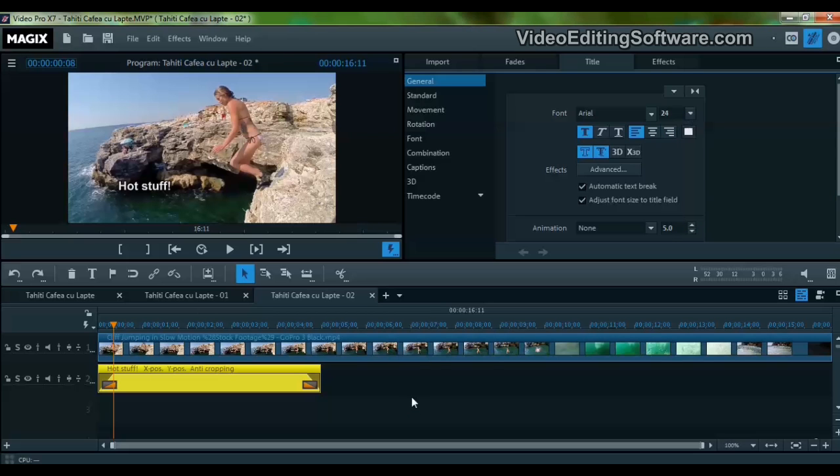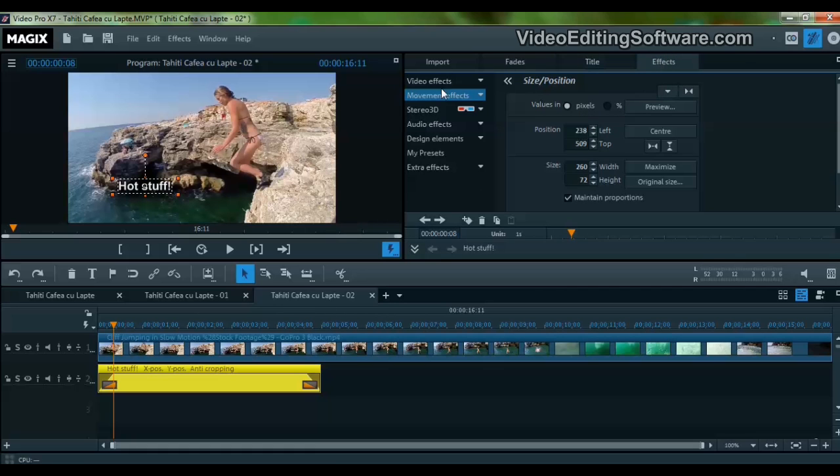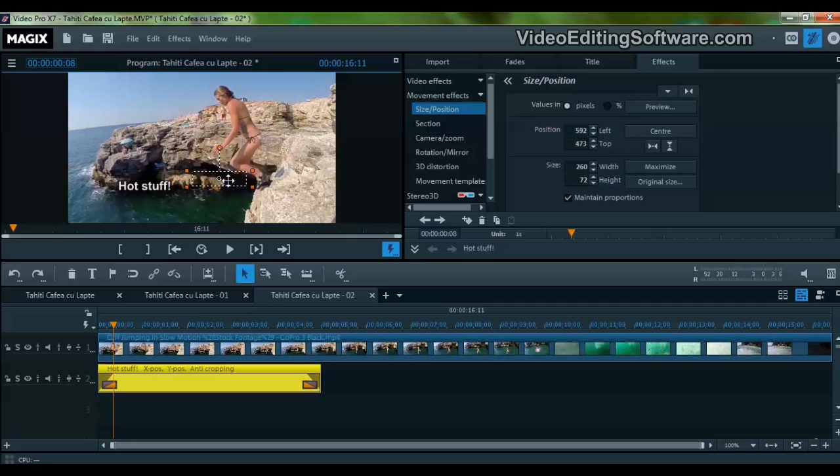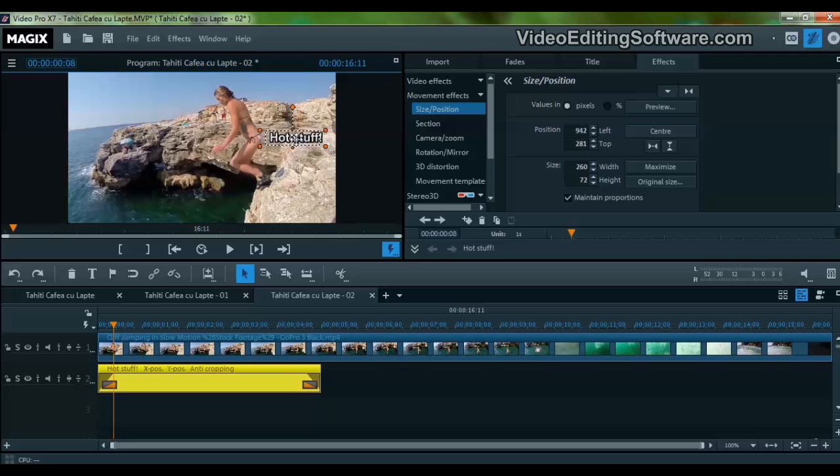Now we go to Effects, Movement Effects, Size and Position, and we want to place this text right here because that's the hot stuff.